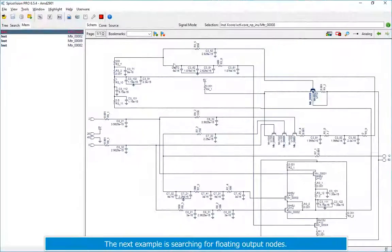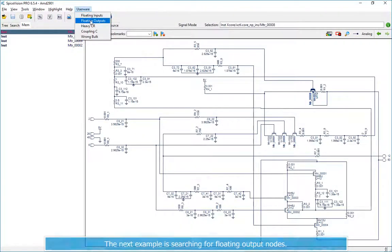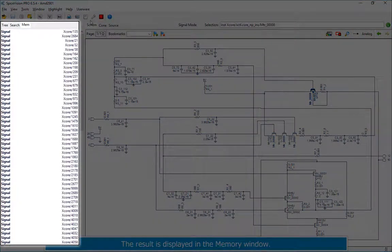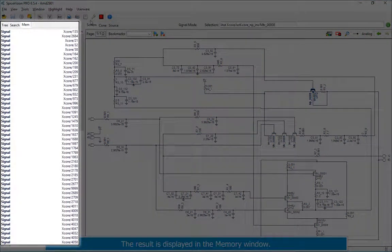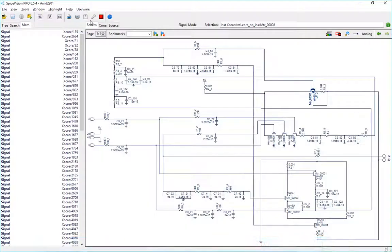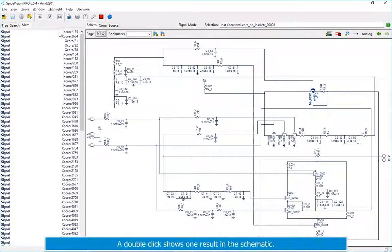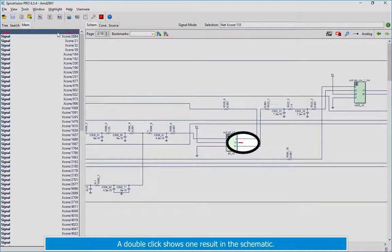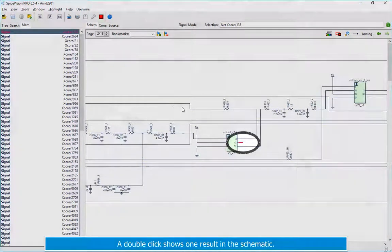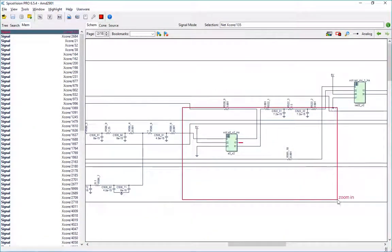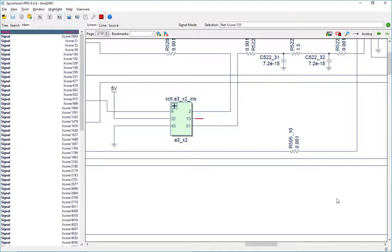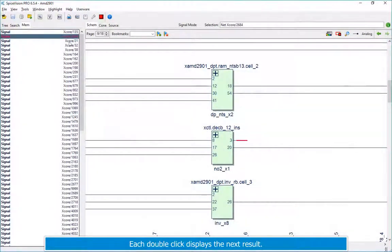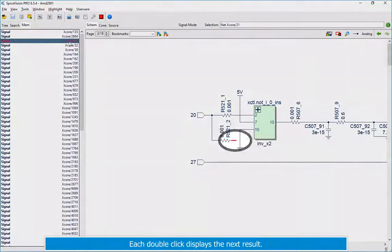The next example is searching for floating output nodes. The result is displayed in the memory window. A double click shows one result in the schematic. Each double click displays the next result.